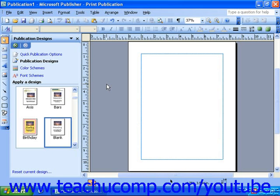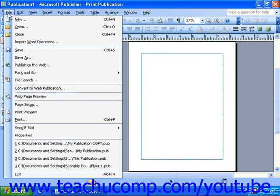To view this dialog box, select File from the menu bar, and then select Page Setup.